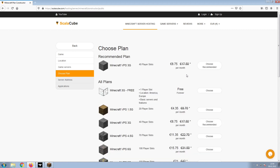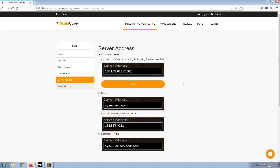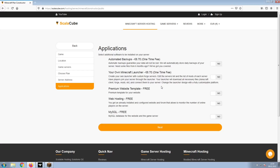Select the recommended plan for your game server. Next, choose your server address. For the purpose of this video, we will be selecting the default IP with port. This can be changed at a later date.